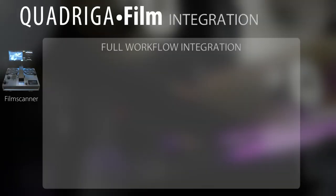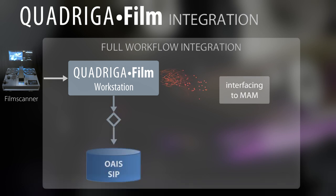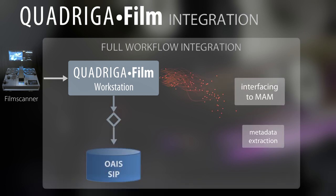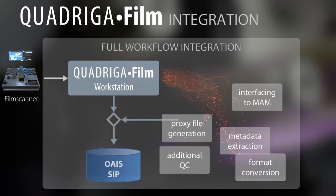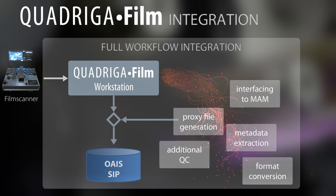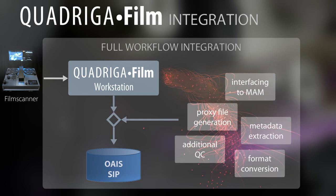Quadriga interfaces to existing cataloging databases or MAM systems through web services or XML files and can be fully integrated in workflow systems.